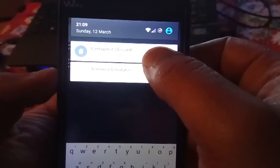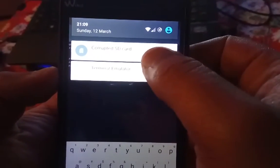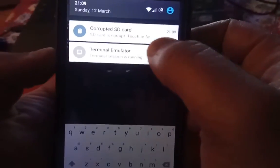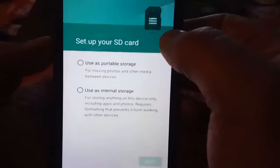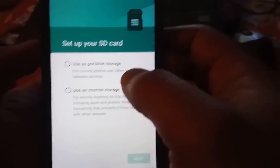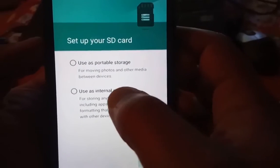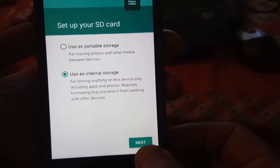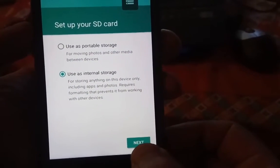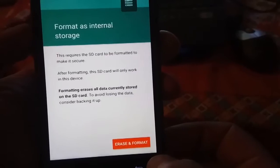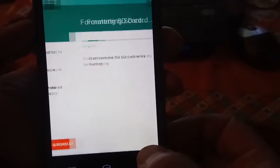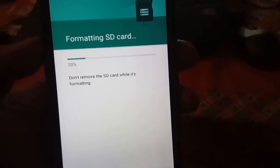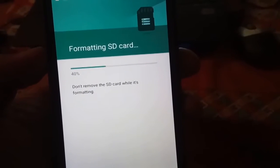After waiting a few seconds, it's going to give you a prompt. Just click on it and select 'Use as internal storage,' then tap Next, then Format. Wait a few seconds.